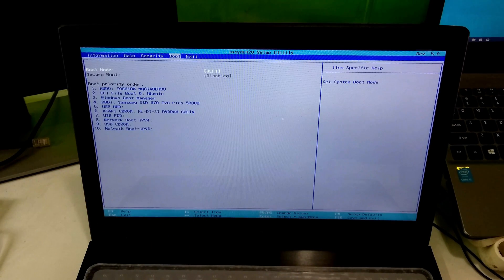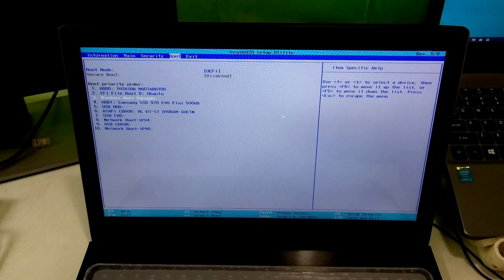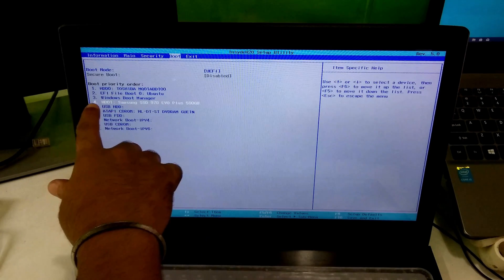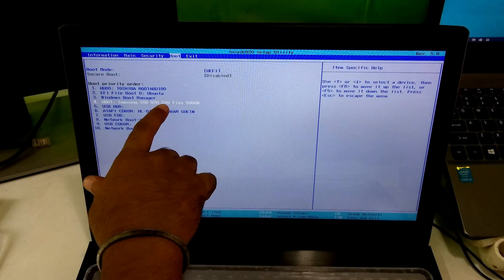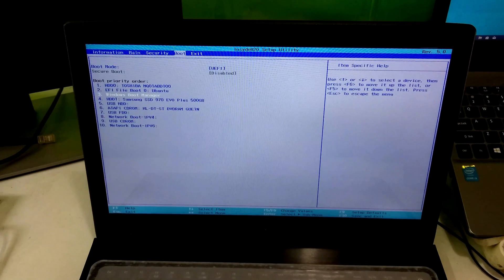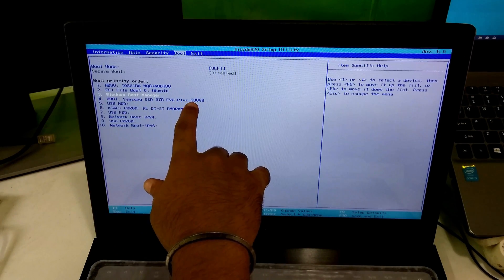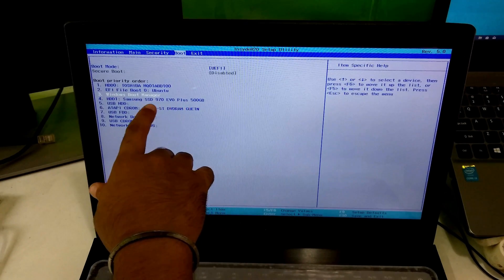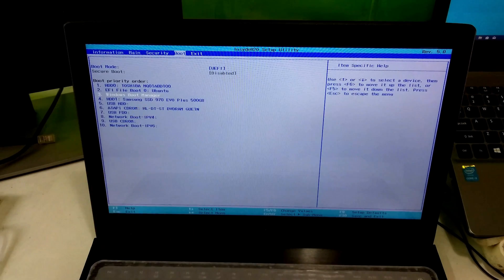Now let's see from boot tab. Alright, as you can see, the device has been detected in the boot priority order list. So you can configure this NVMe M.2 SSD as a primary fast boot device.